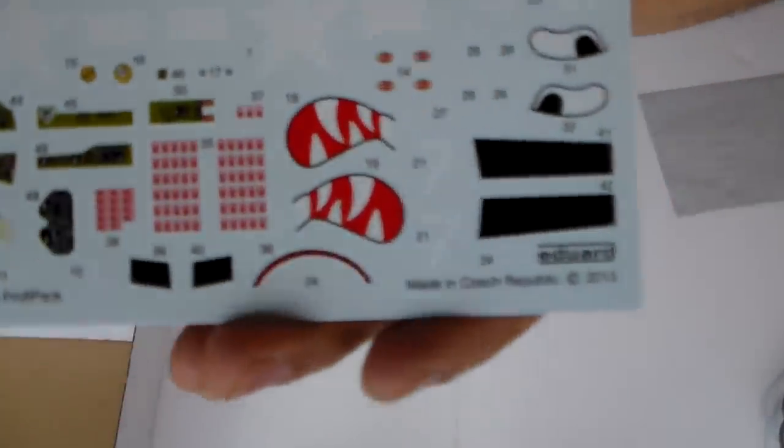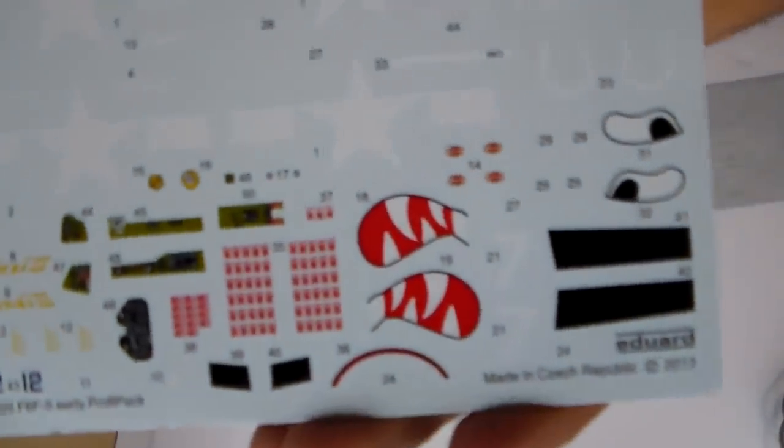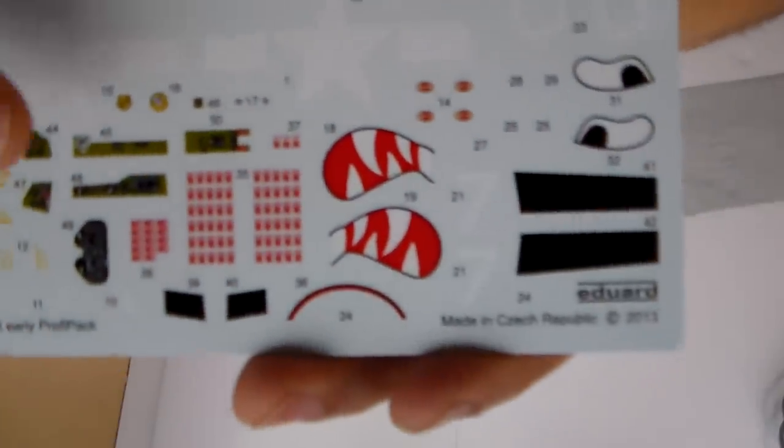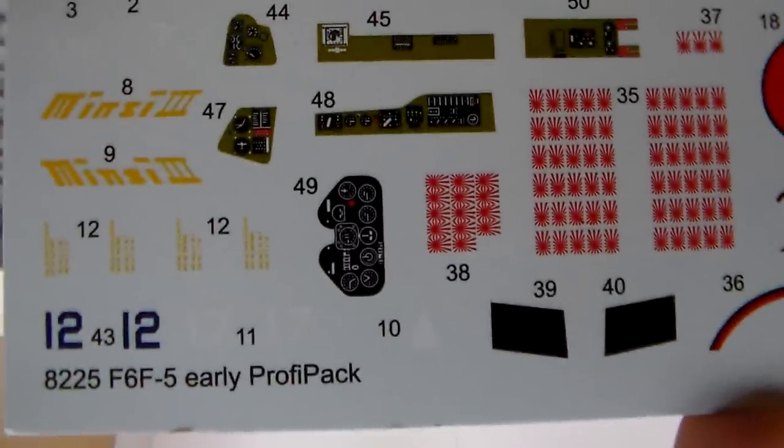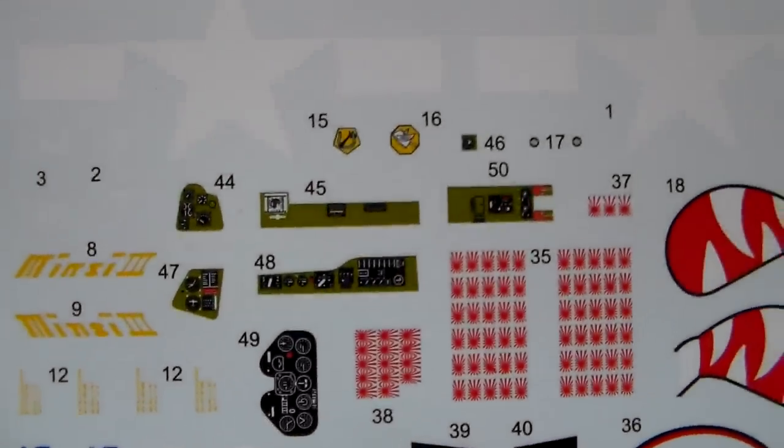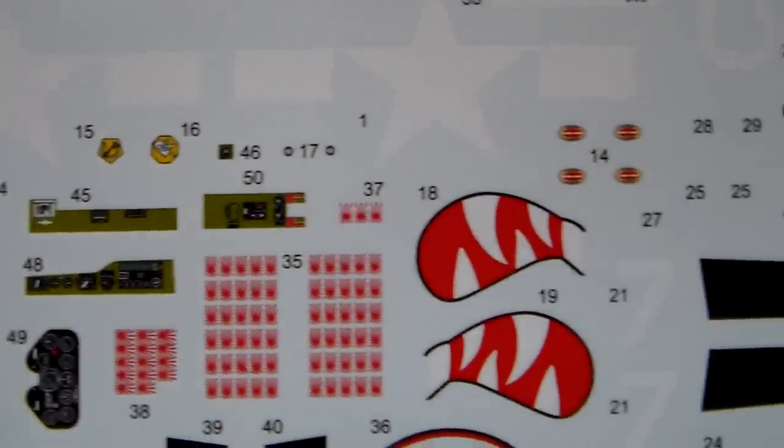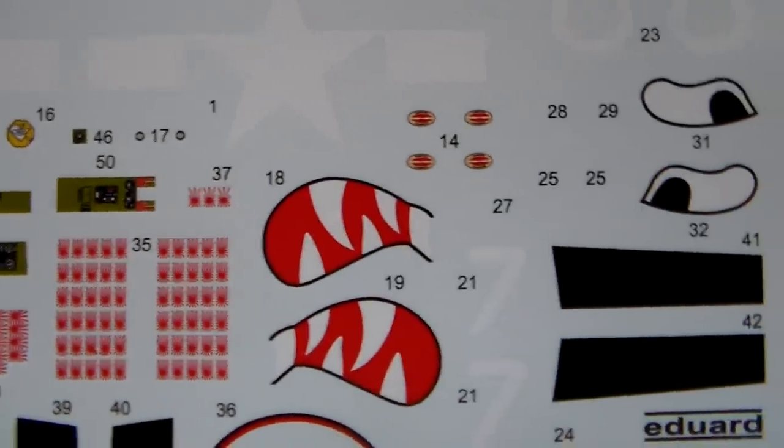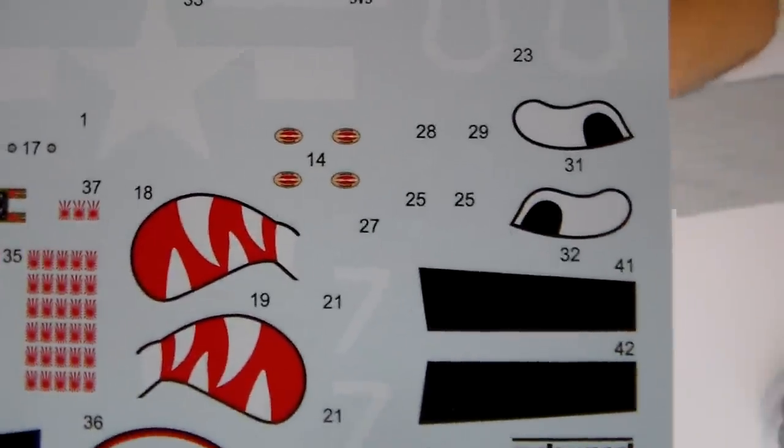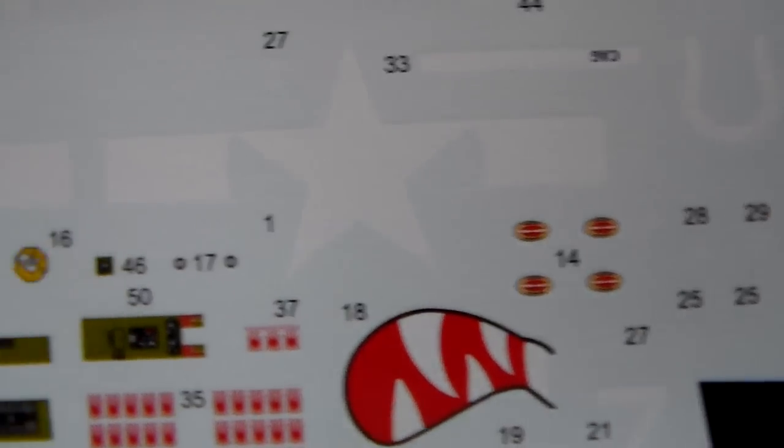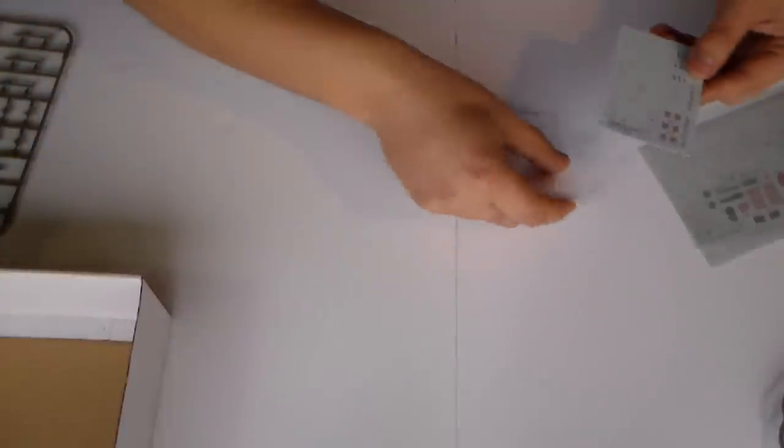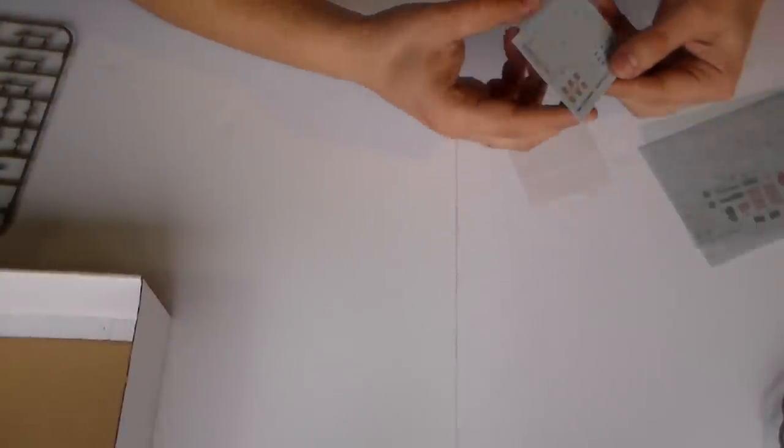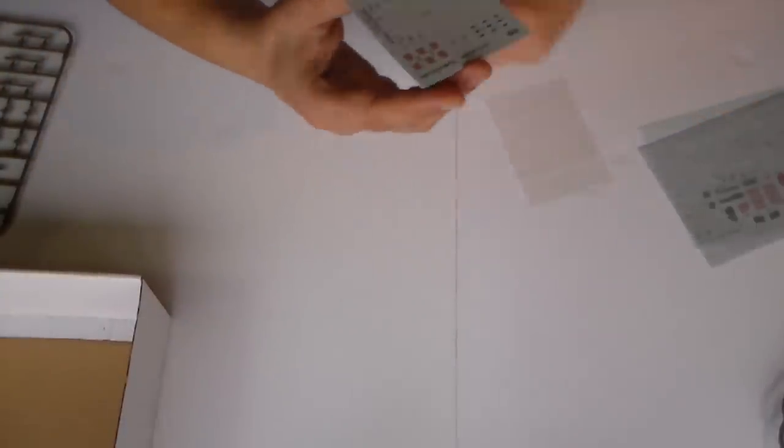And these. They also bring the decals for the cockpit, but it's optional, as you know. Very cool.